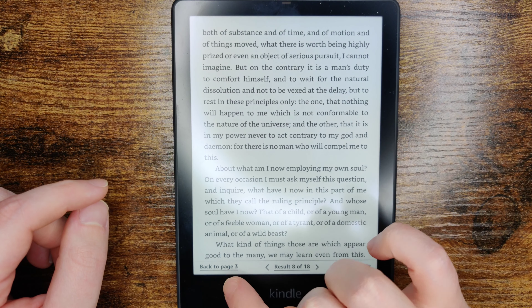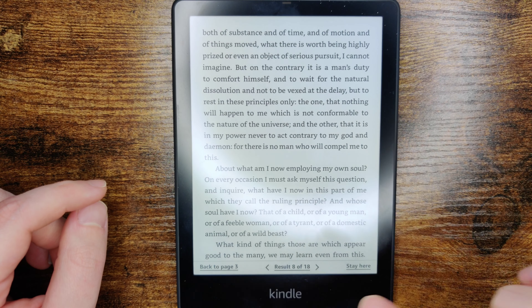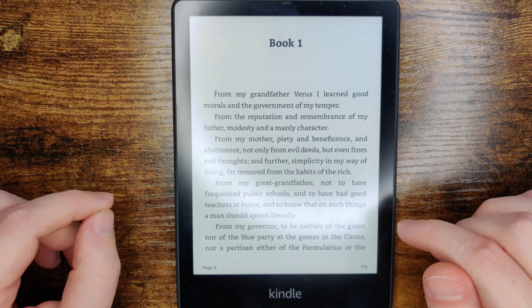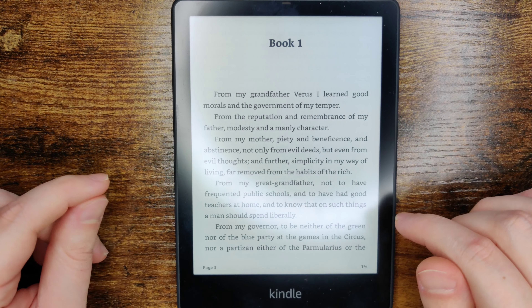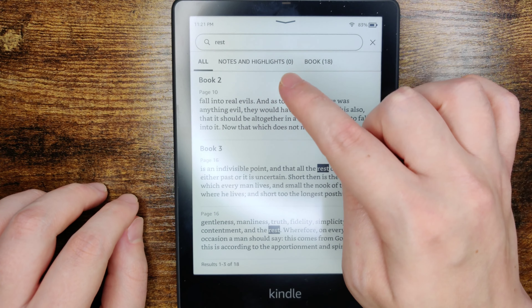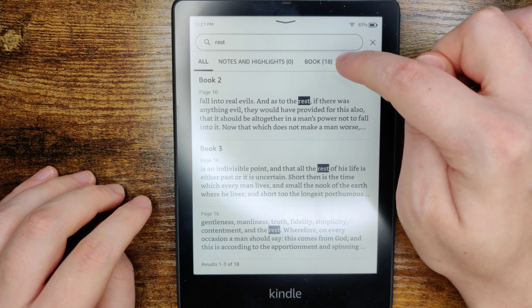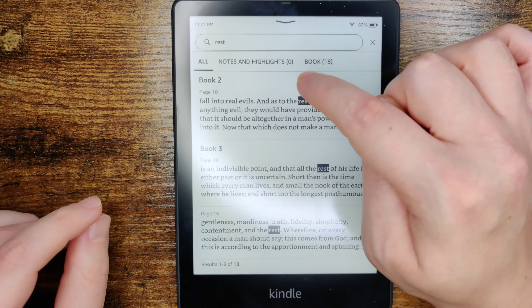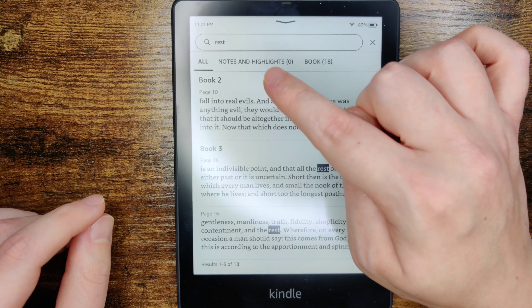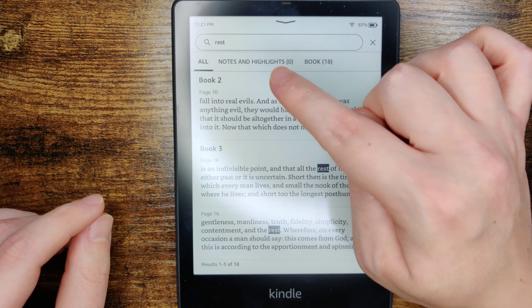And to get back to the page that you were on, you can click the back button there in the bottom left-hand corner and it takes you back to the previous page. And if you have notes and highlights that you've made in your book that also contain these words, you could filter by that option, or you could just look at the results that show up in the book itself.